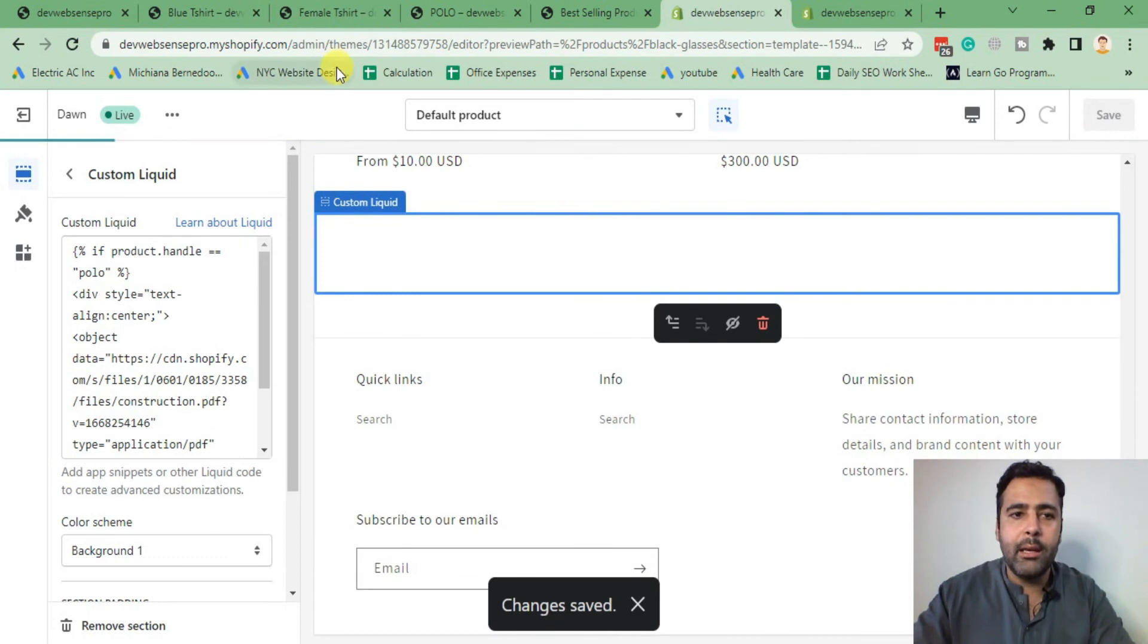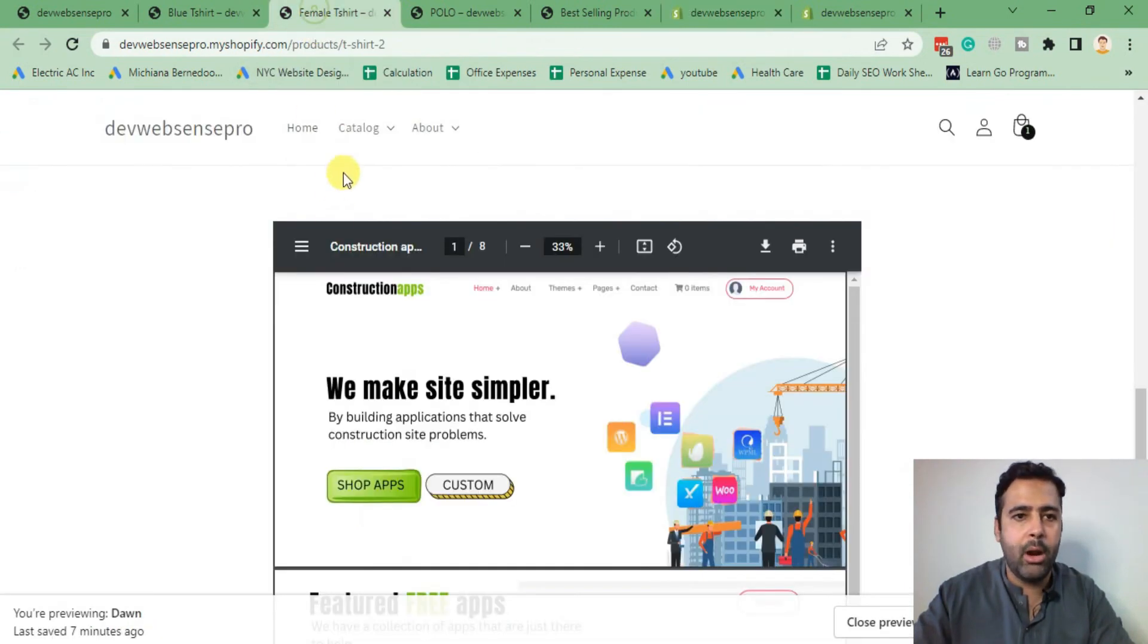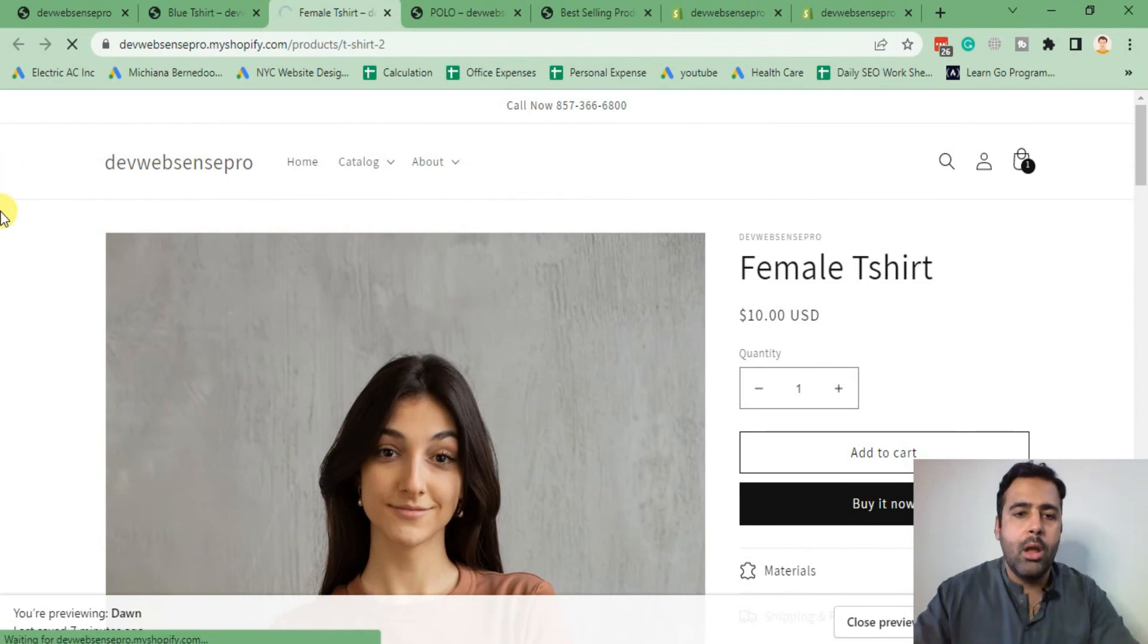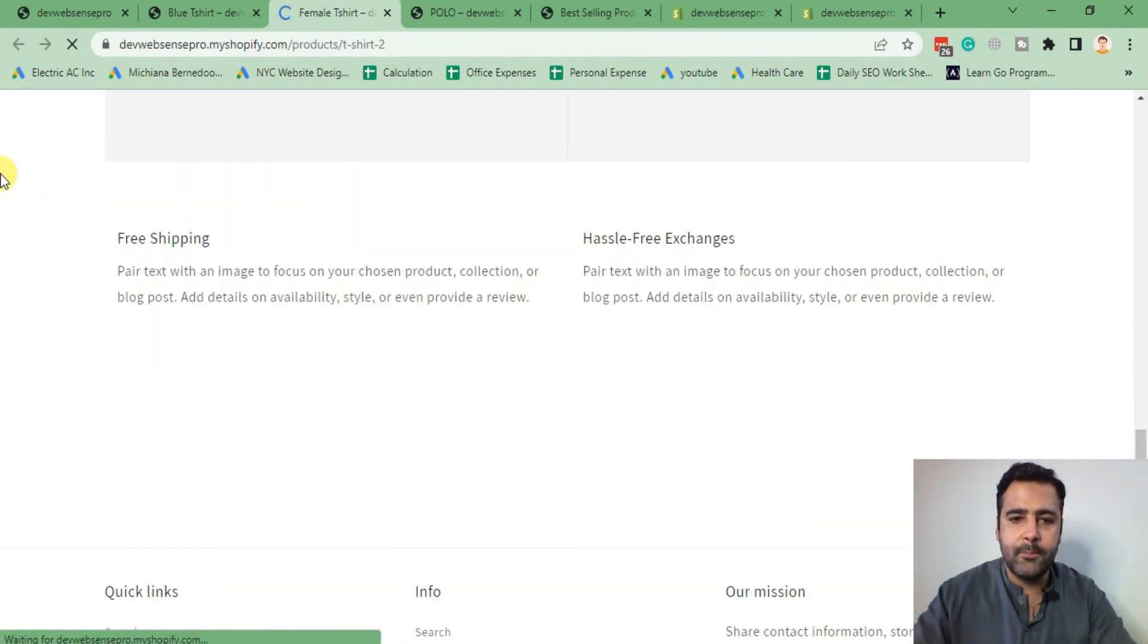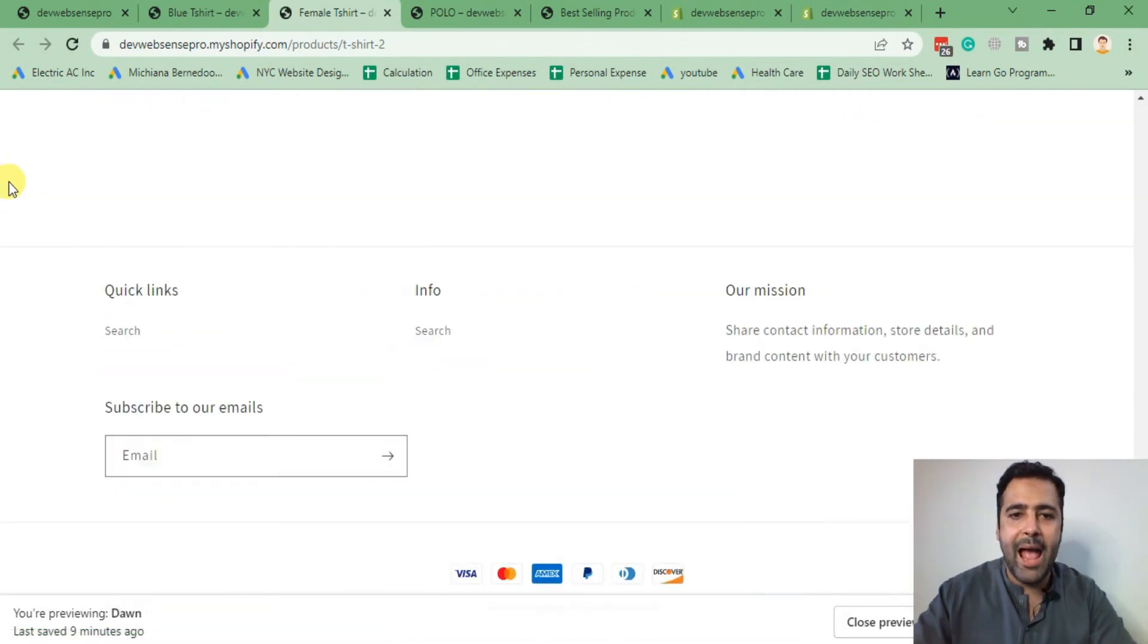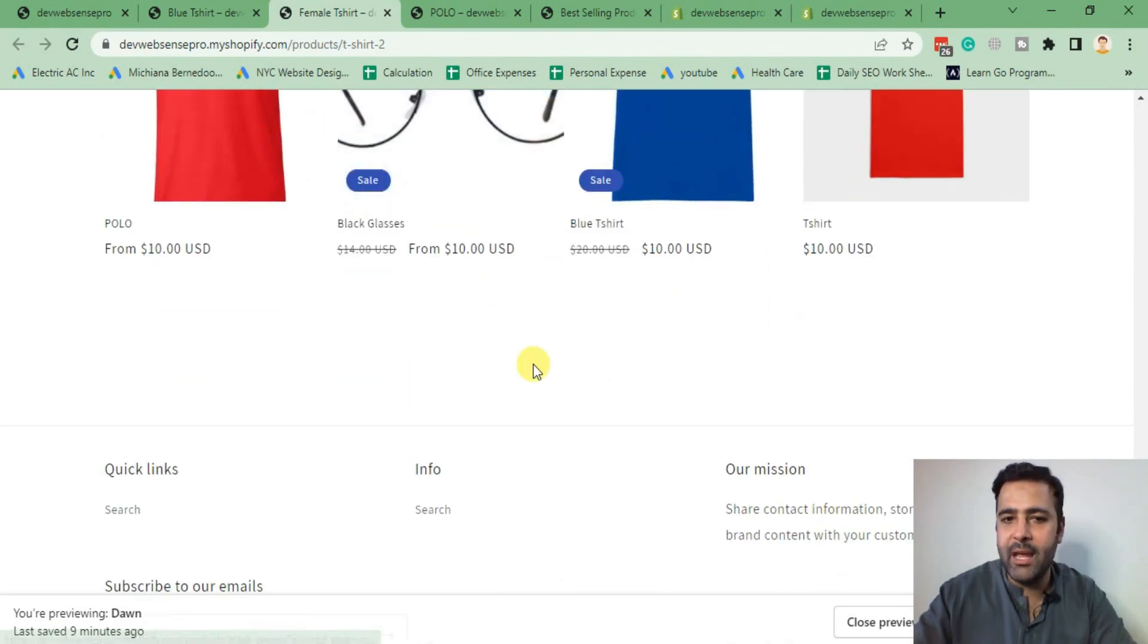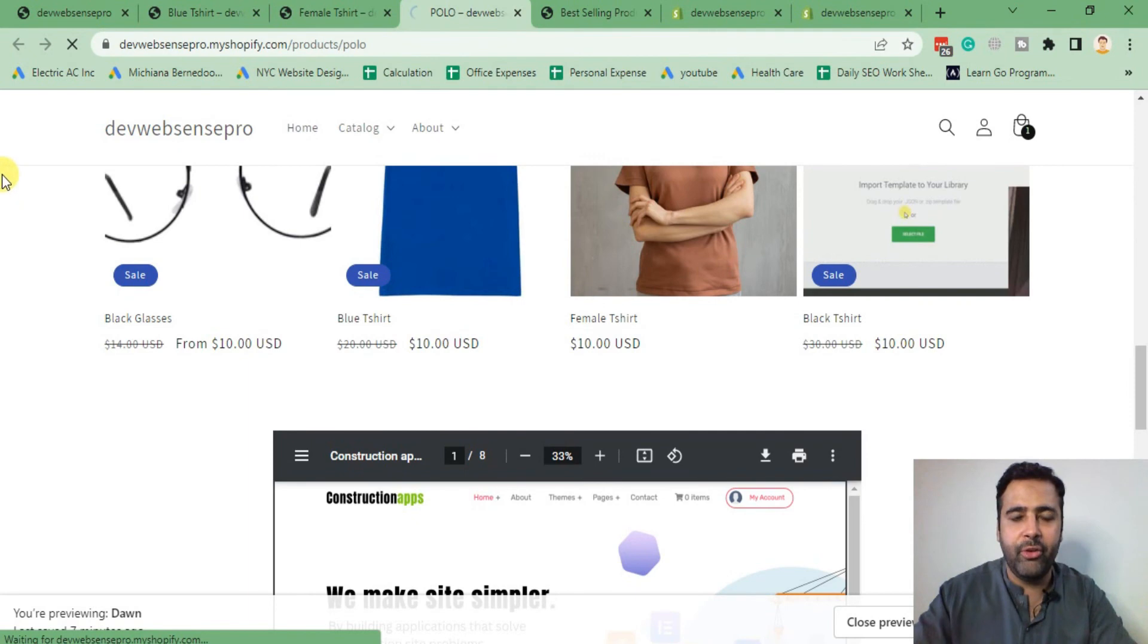Now if I go to any other product page, for example that's the t-shirt product, and if I hit Refresh, as you can see there is no PDF showing up now. But if I go to Polo and hit Refresh...